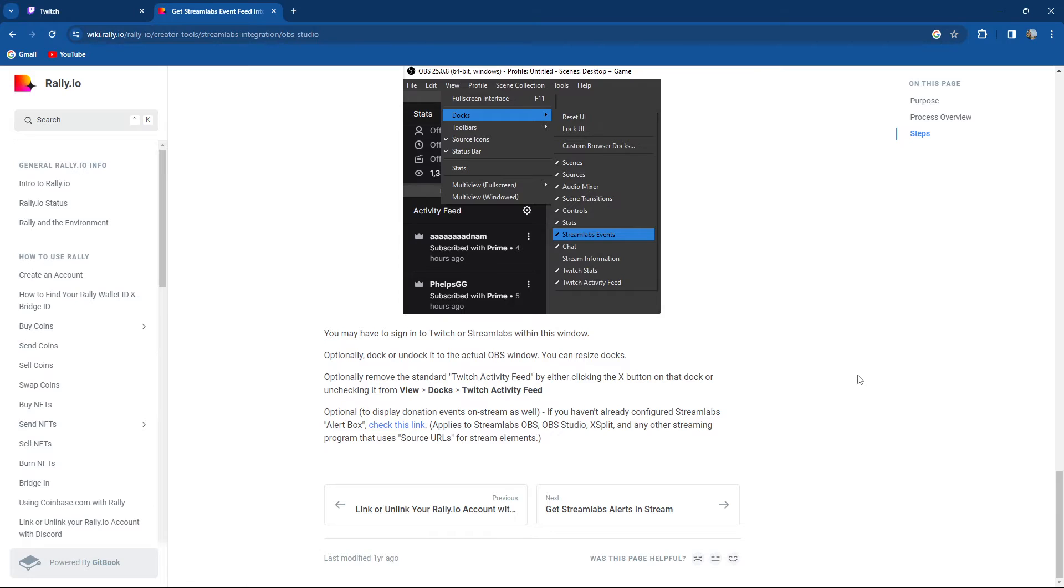So optionally, if you haven't already configured the alert box, check this link.